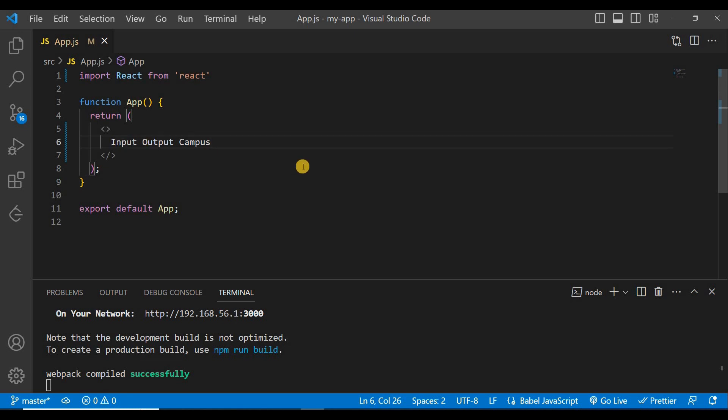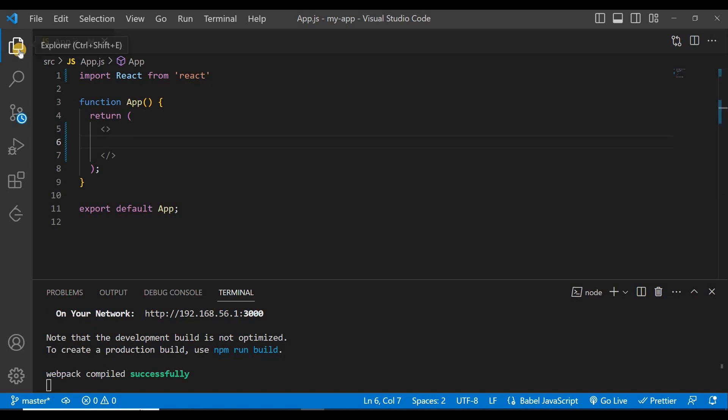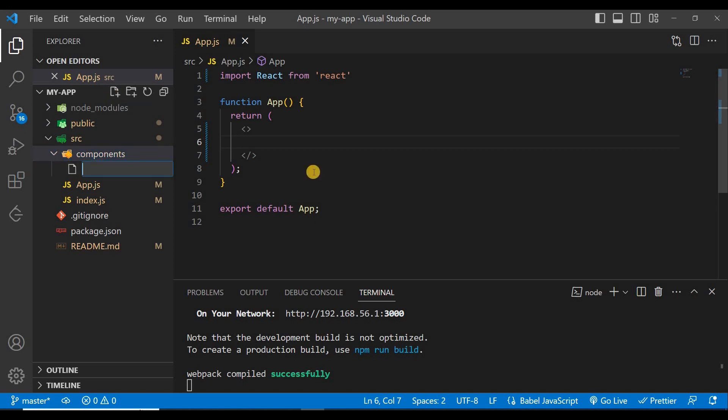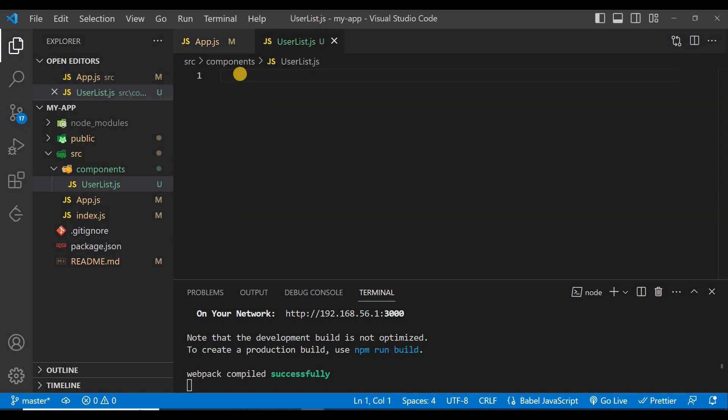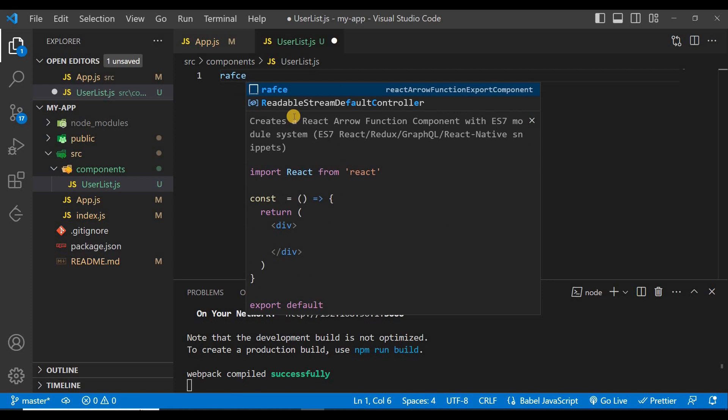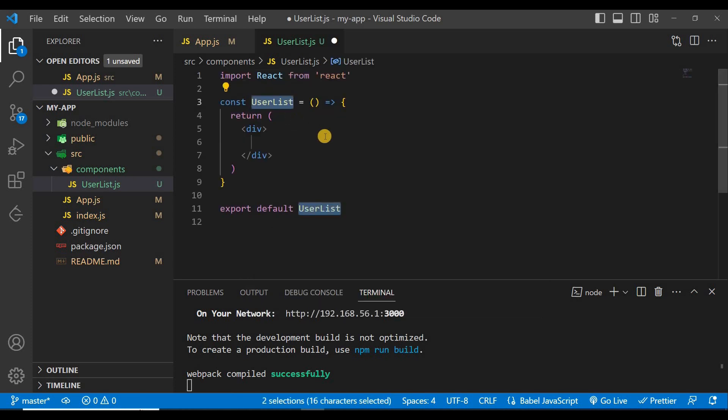We'll remove this text and inside this component folder will create a file, a component, and the name of the component is UserList. Write the basic syntax of React functional component by typing here RAFCE and press enter.